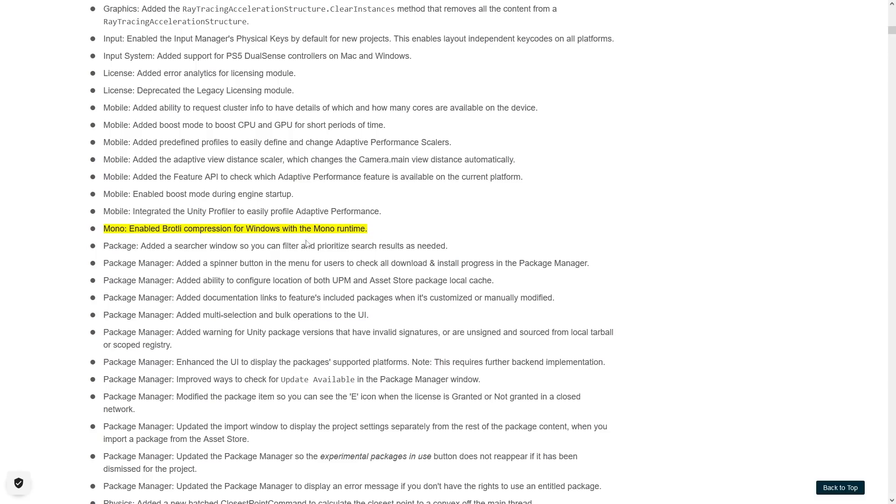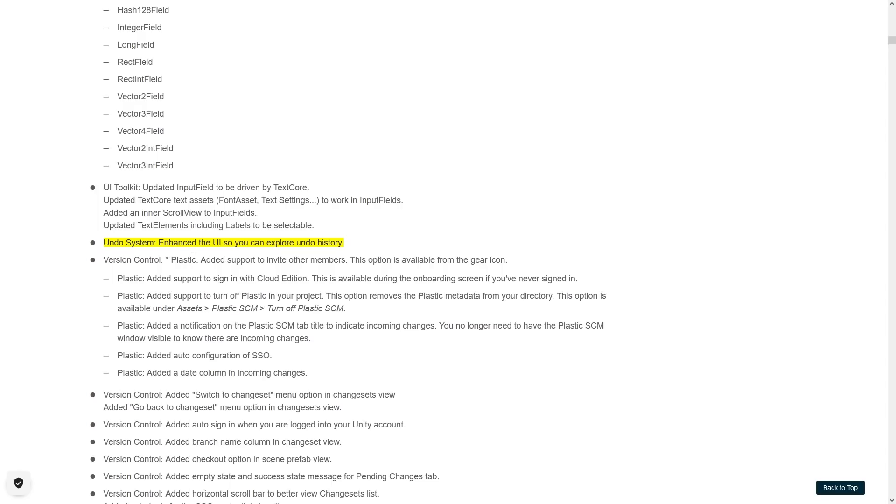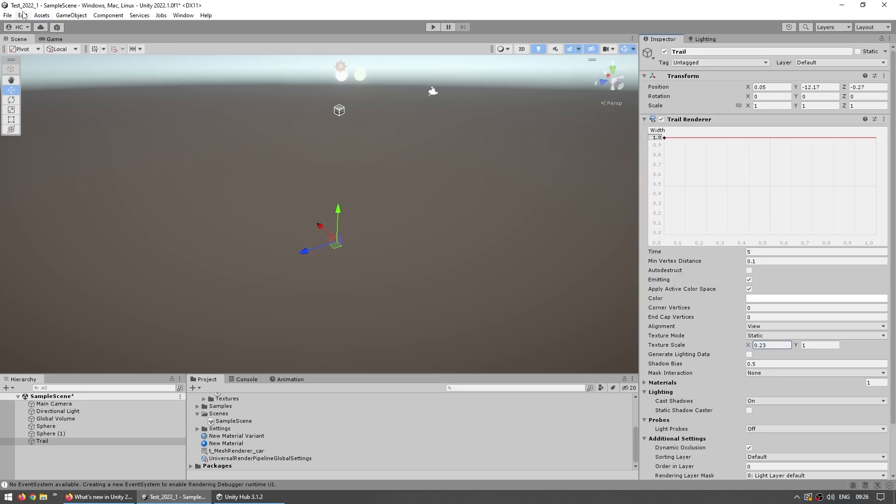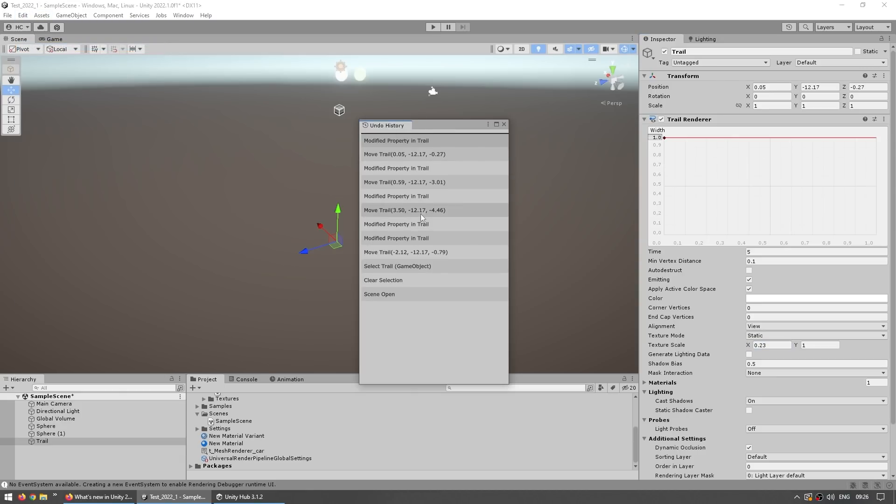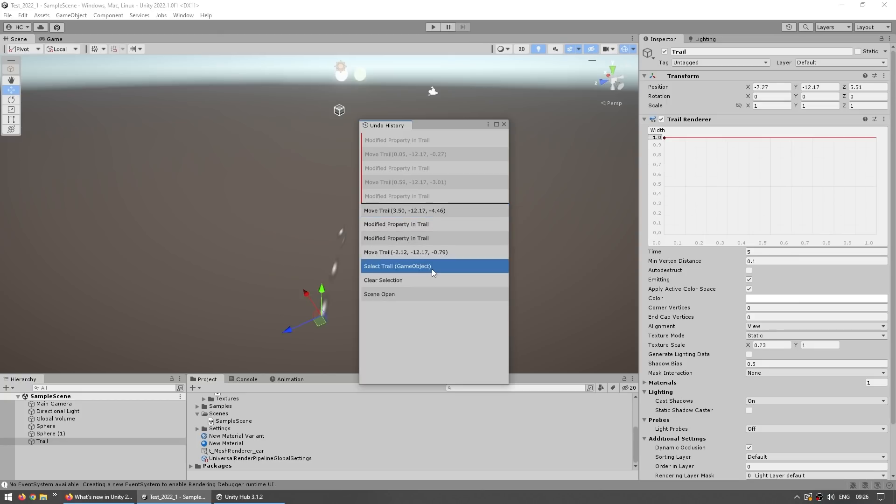Then mono enabled Brotli compression. I believe this is the best compression of all, so just another nice tiny improvement. The undo system also got an enhanced UI, so you can explore the undo history. So that's over here, if you go into edit, over here you've got the undo history, and it shows up this view with all of the various undo things. Then you can click and undo as many as you want.